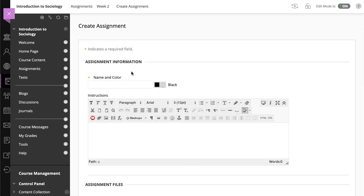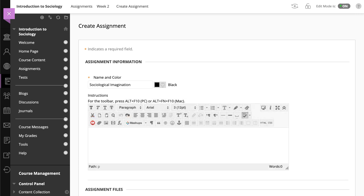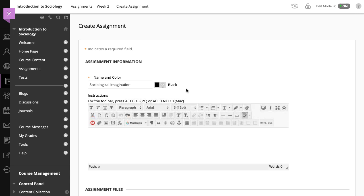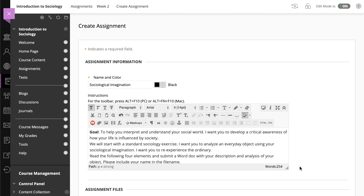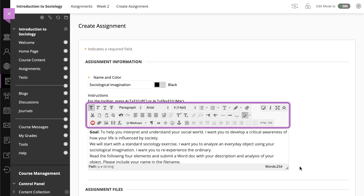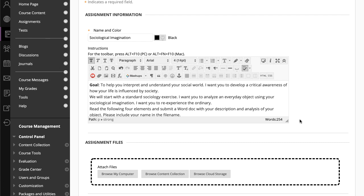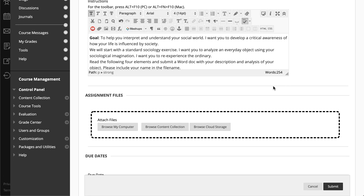Begin by providing the assignment name. Next, type the instructions and add the files the students need. You can use the functions in the editor to format text and add files. You can also attach files in the Assignment Files section.